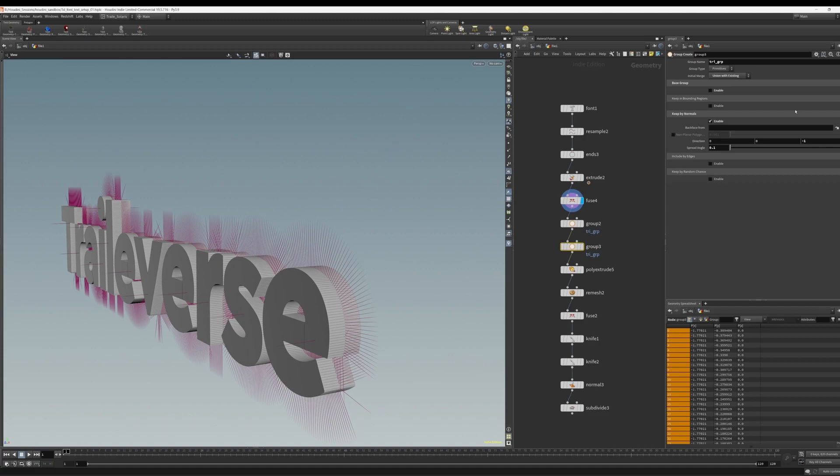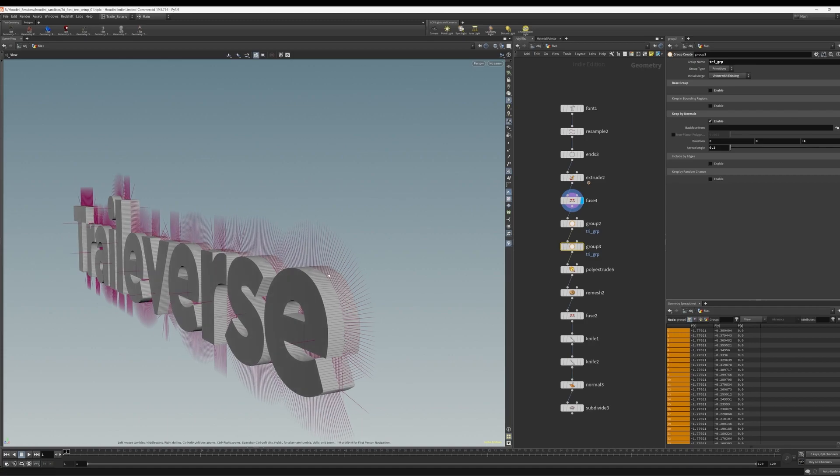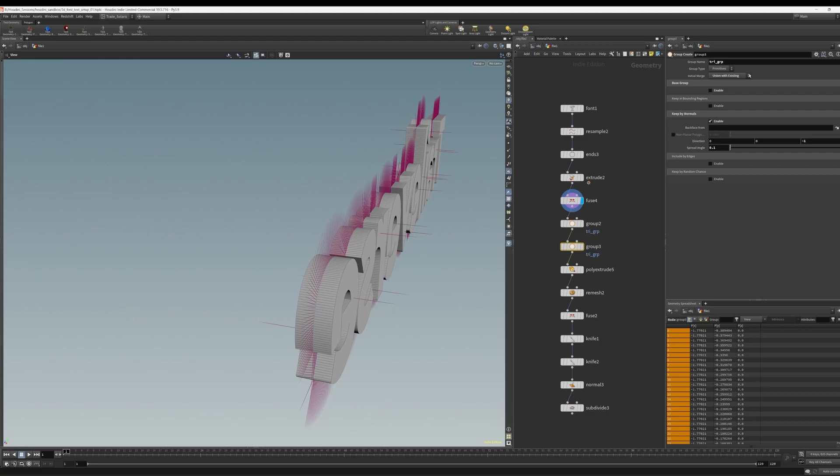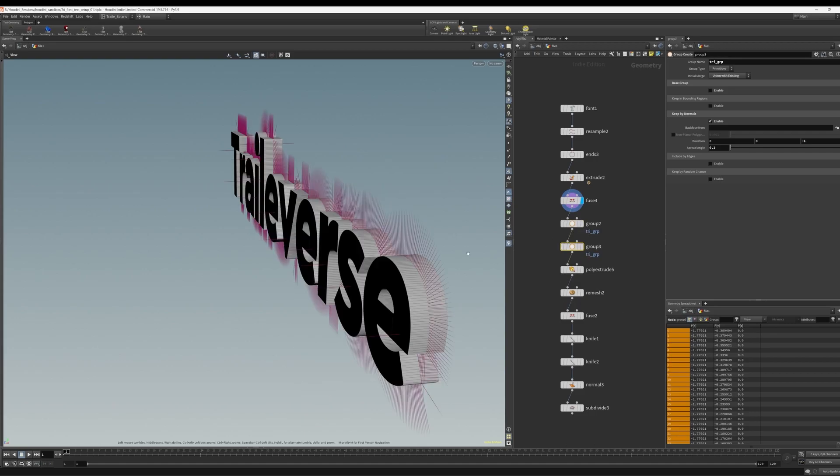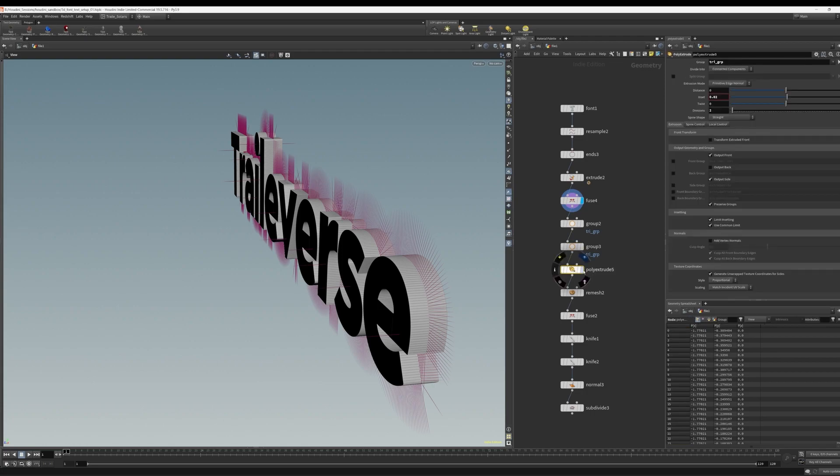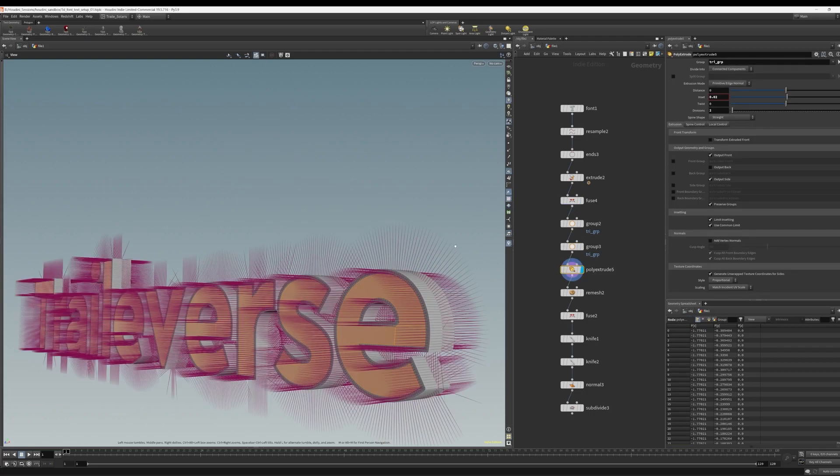Then the second group SOP, we have it set to the negative Z direction, still grouping by normals. And this will group the back faces. Notice I'm using the same group name in both group SOPs so that we only have one group, which contains both the front and back faces.